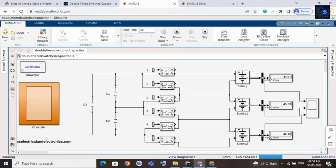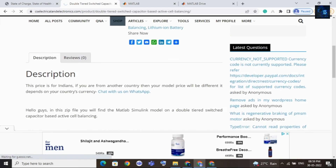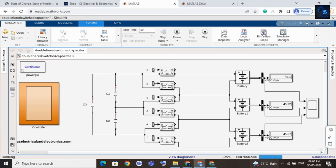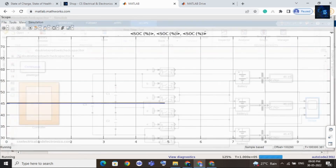We have to wait a few more seconds — 44%, 45%, 46%. By the way, you can purchase many MATLAB files from our website by clicking on Shop, where you will find many Simulink files. Coming back to the simulation, you can now see the state of charge of each cell are equal at 45%.